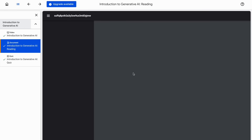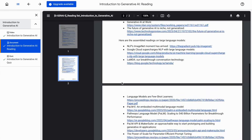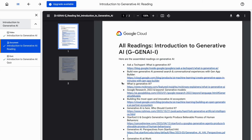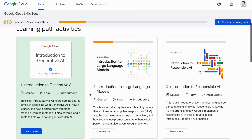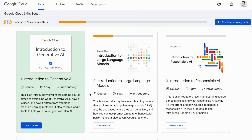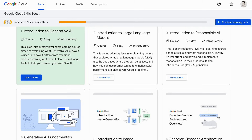You also have a document which clearly states what generative AI is and what things you can refer to when learning generative AI. Then you have the second course on Introduction to Large Language Models. Something gaining a lot of traction is responsible AI — so you have an introductory course on Responsible AI, wherein you learn about ethical considerations and responsible practices in AI development and deployment.